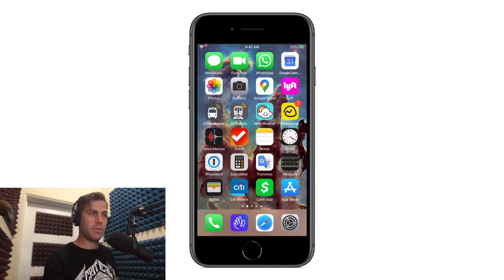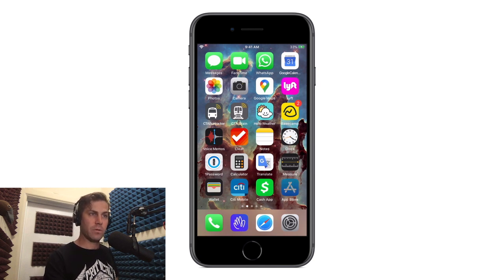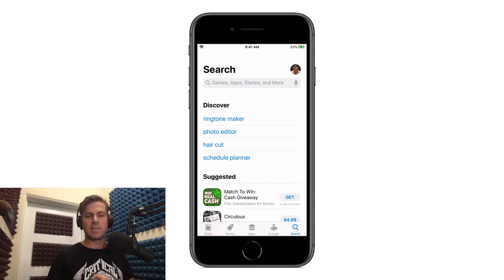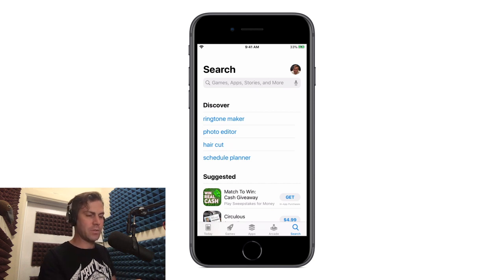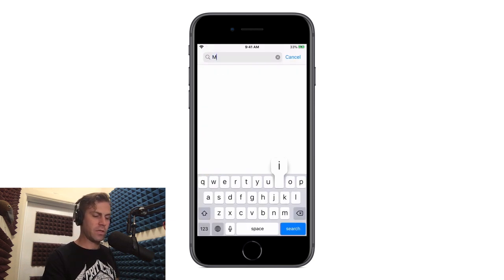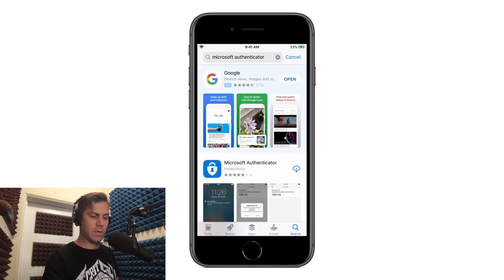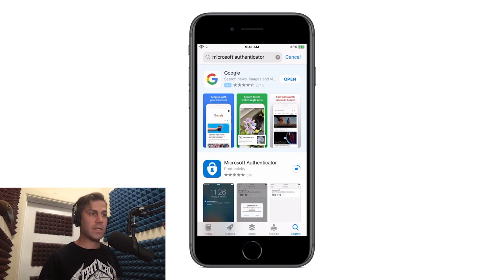On an iPhone, you'll wanna open up the App Store. If you have an Android phone, you'll open the Google Play Store. And for all you Android users, this all might look a little bit different, but the process is exactly the same. In the App Store, I'm gonna search for Microsoft Authenticator. Here it is. And I'm gonna download that to my phone. Once that's downloaded, you're done with step one.